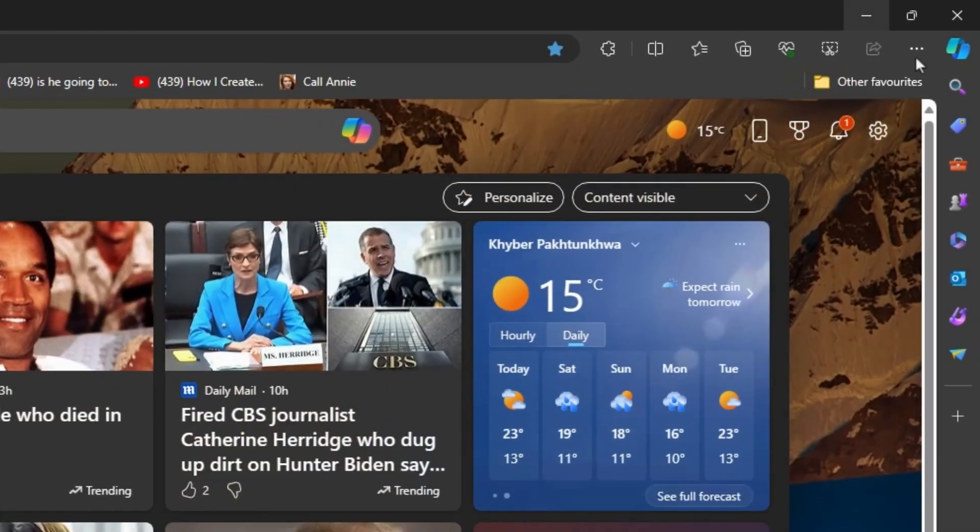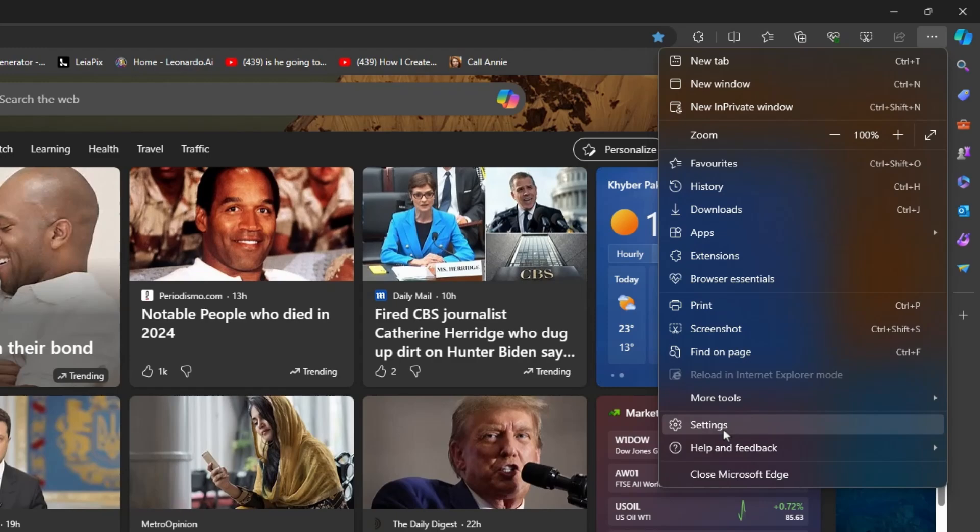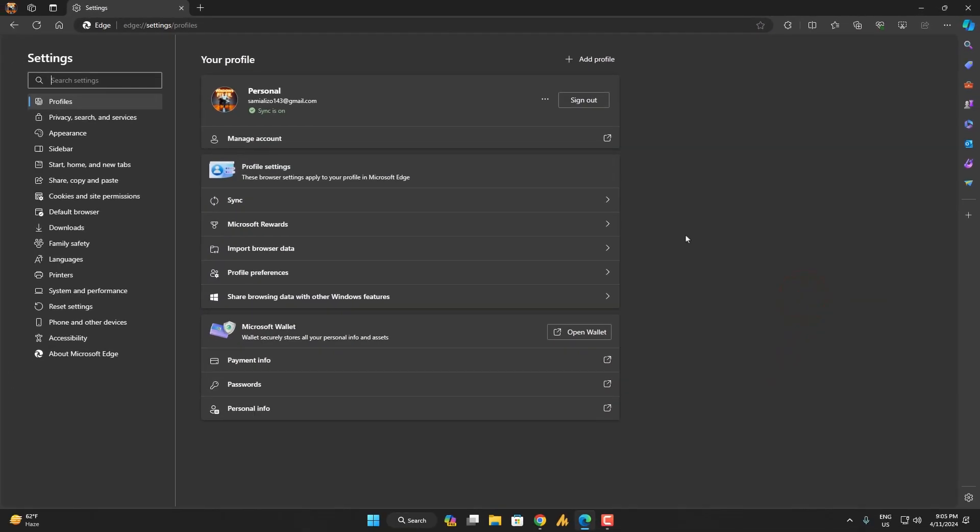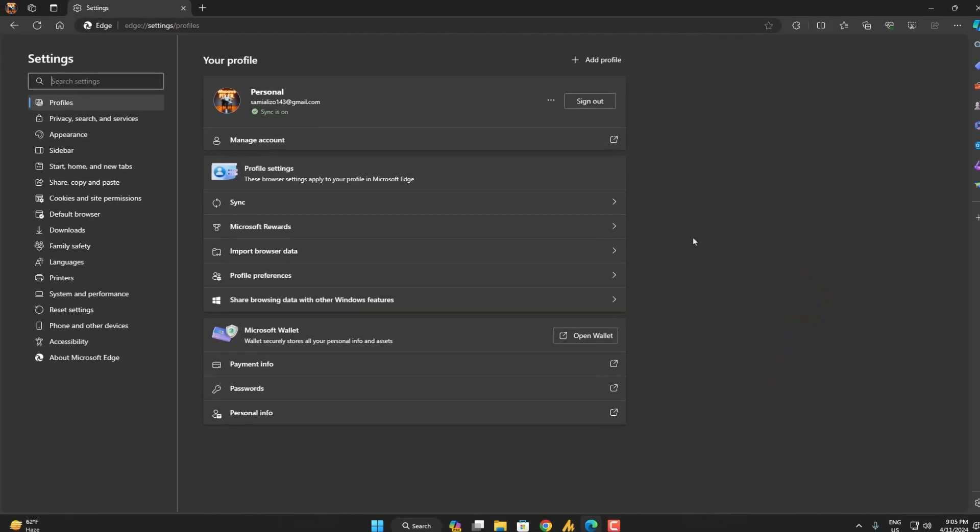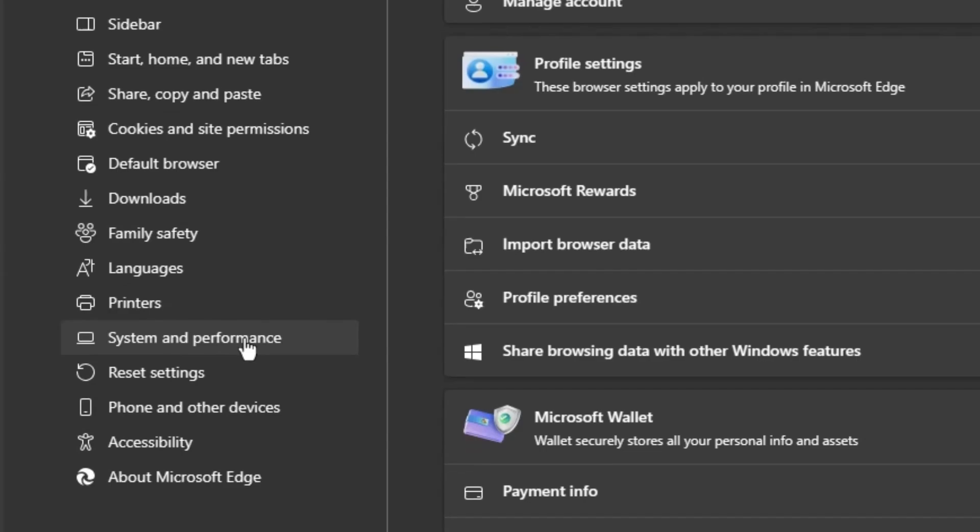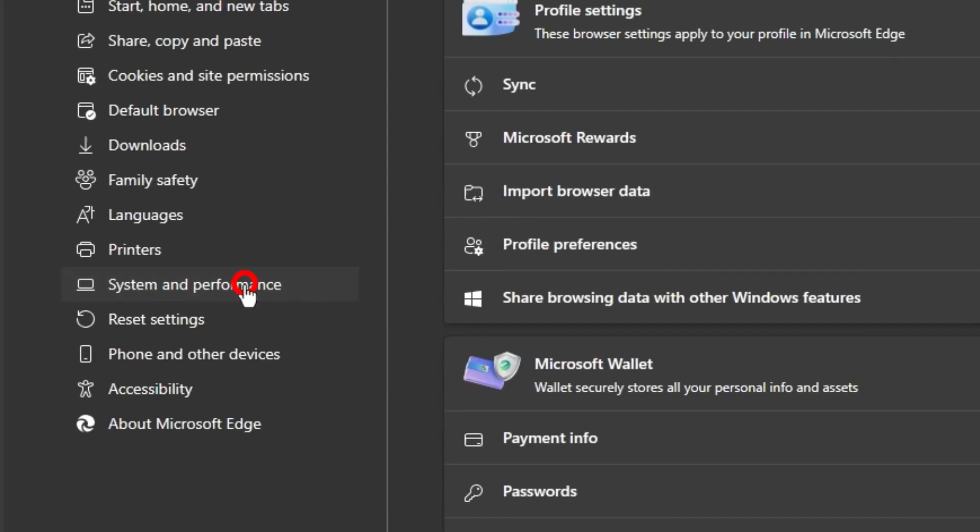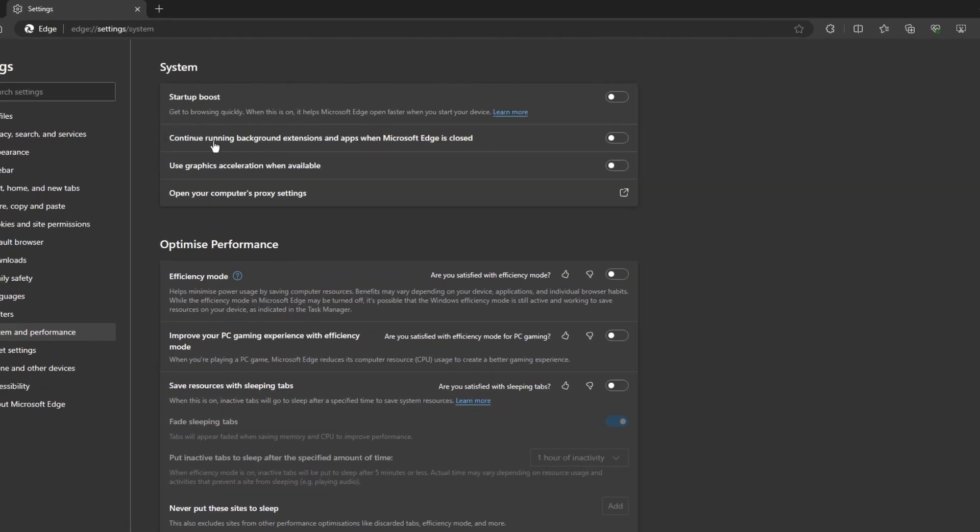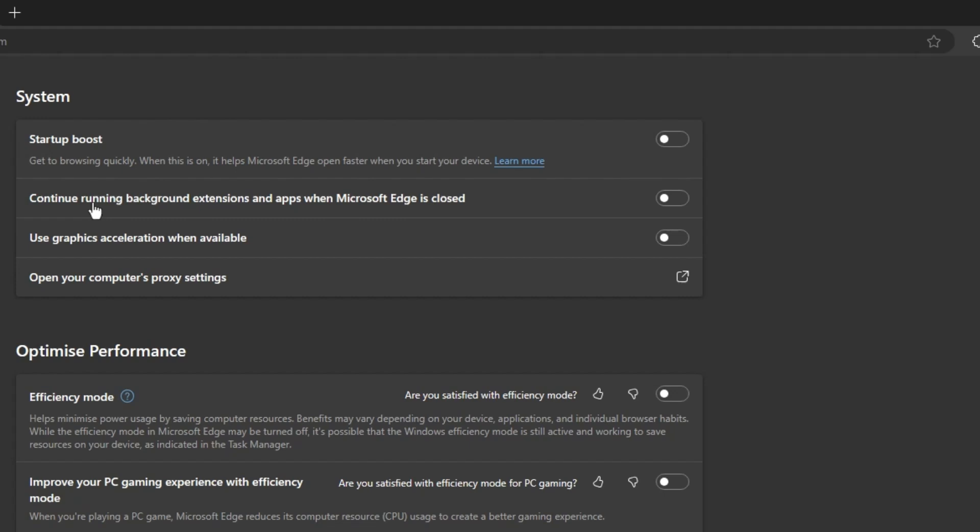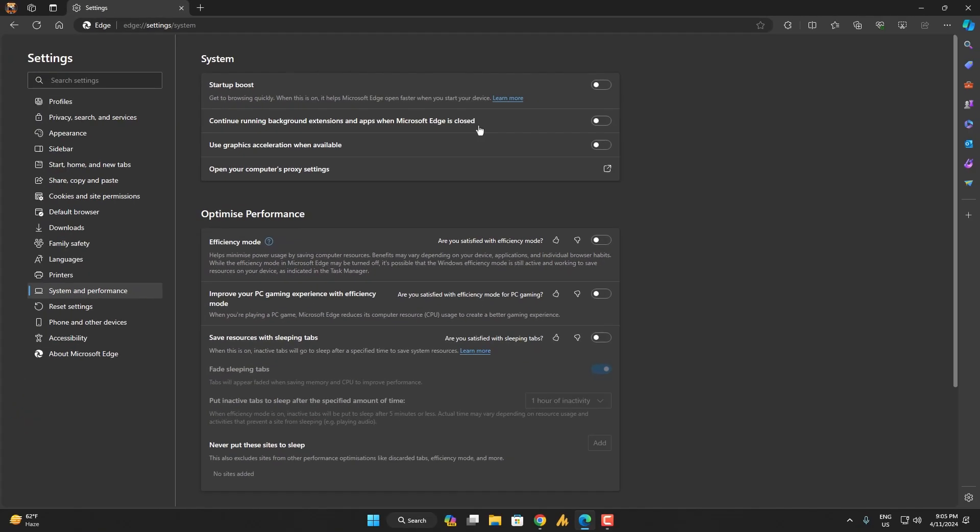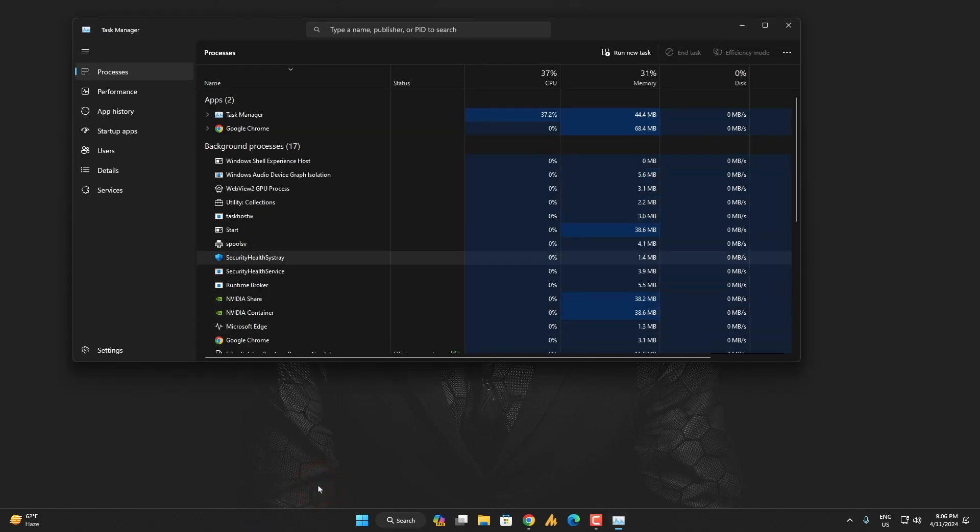Here we have Microsoft Edge. Just click on these three dots and then click on the Settings. Once you browse the settings, simply you need to click on the System and Performance. Now here you can see 'Continue running background extensions and apps when Microsoft Edge is closed.' When you uncheck this option, now whenever I just close my Microsoft Edge, it will still run in the background. Let me show you.